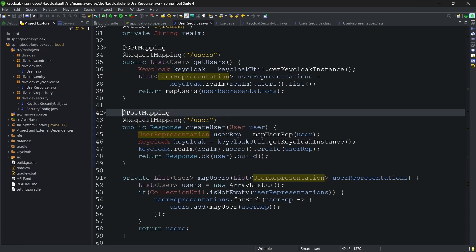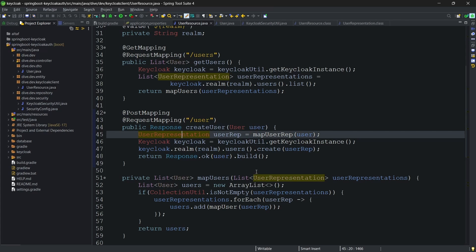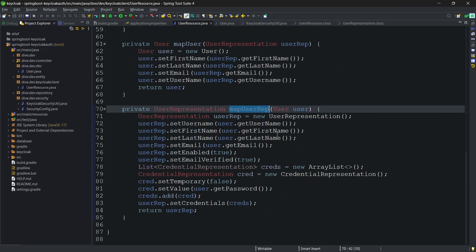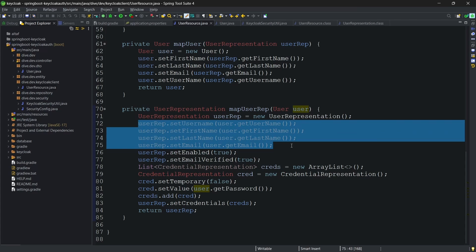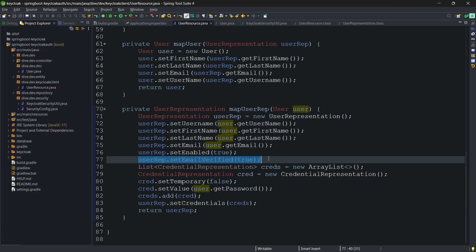To create a new user, I am getting a user object from the UI. And this user object is mapped to the user representation. Because keycloak understands only user representation and not our user. What we are doing here is mapping a user. If you see here, creating a new user representation. And these properties are just direct mappings. We need to enable the user, and that's the reason we have added this. And I am also saying that the email is verified. It is up to you how you want to implement.